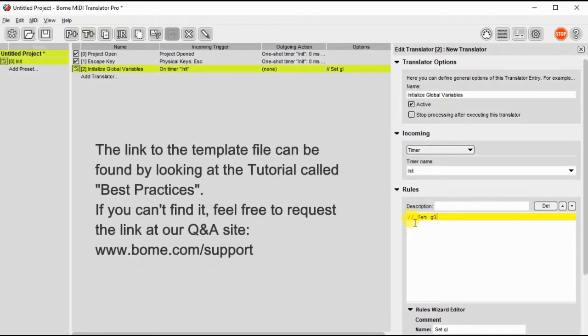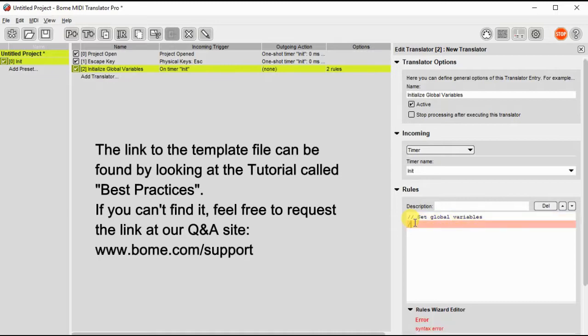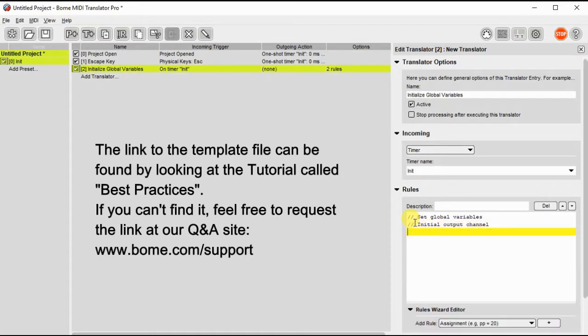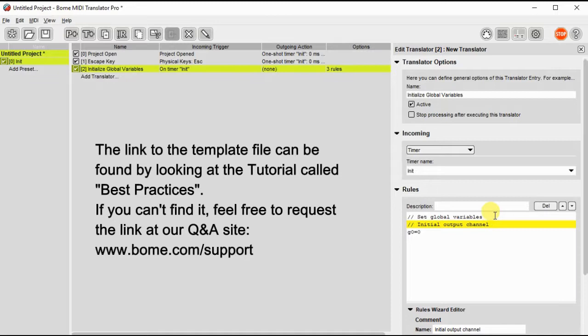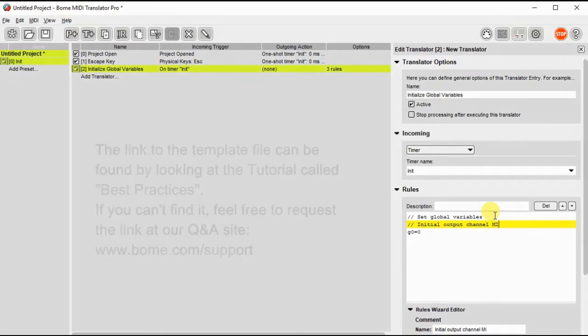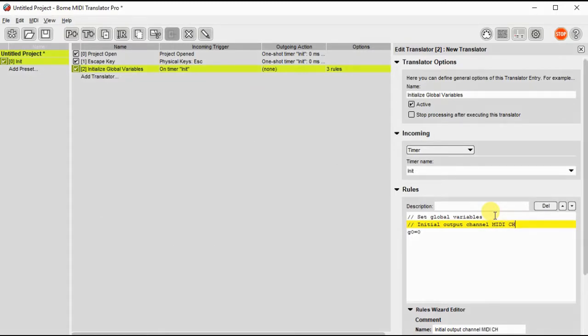I've started with my standard template file and now I'm going to set up my one global variable that I'm going to use in this project. We'll call it G0 and that will be the channel number designated as our output channel. I'll set that initially to zero which is MIDI channel one.